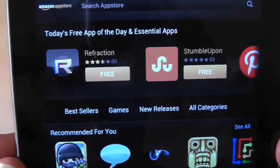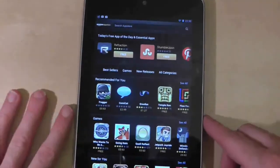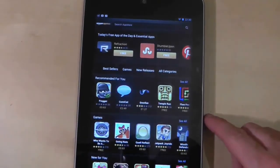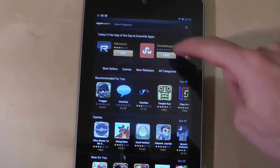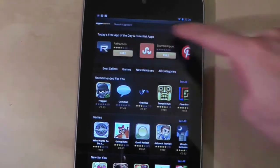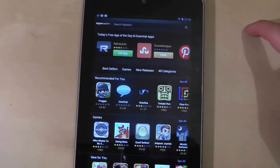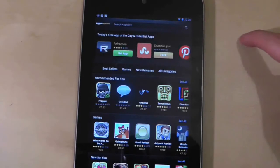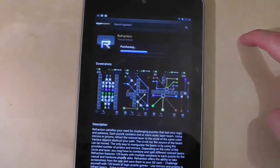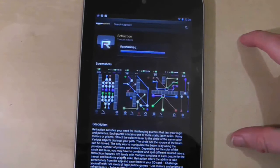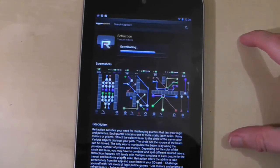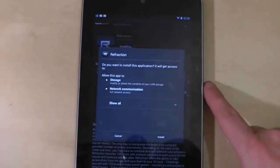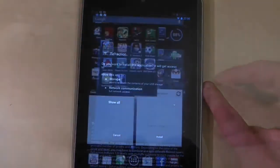To be honest the Amazon App Store isn't that good. There aren't that many apps available and the interface is a little slow and clunky. Google's own marketplace is much better. However the Amazon App Store is essential for one reason and one reason alone. Their free application of the day. Each day a paid app will be free so it's worth getting the Amazon App Store just for that reason.